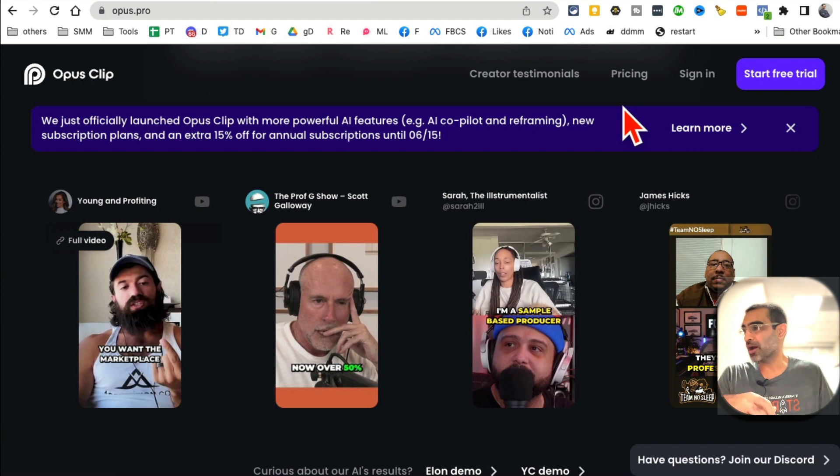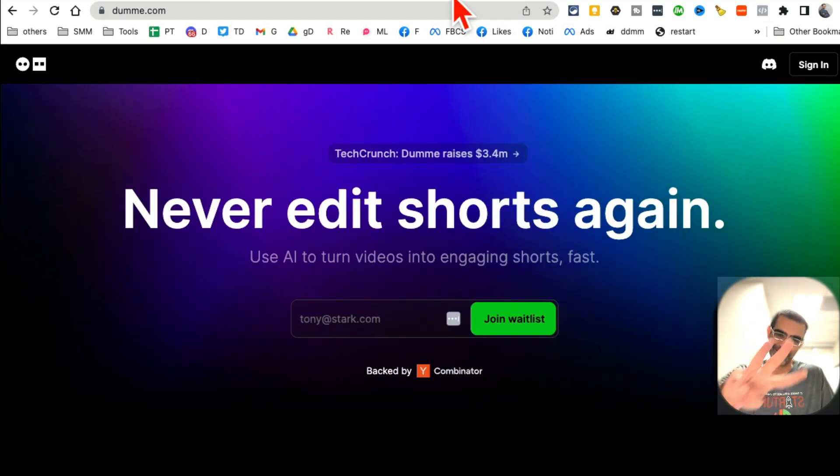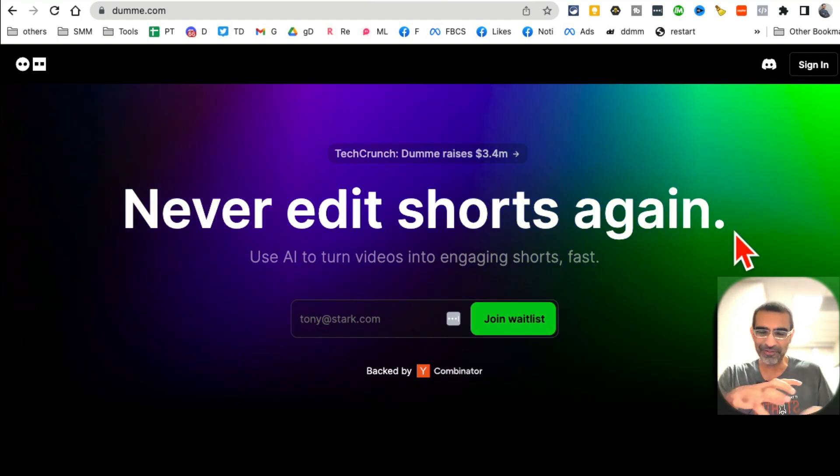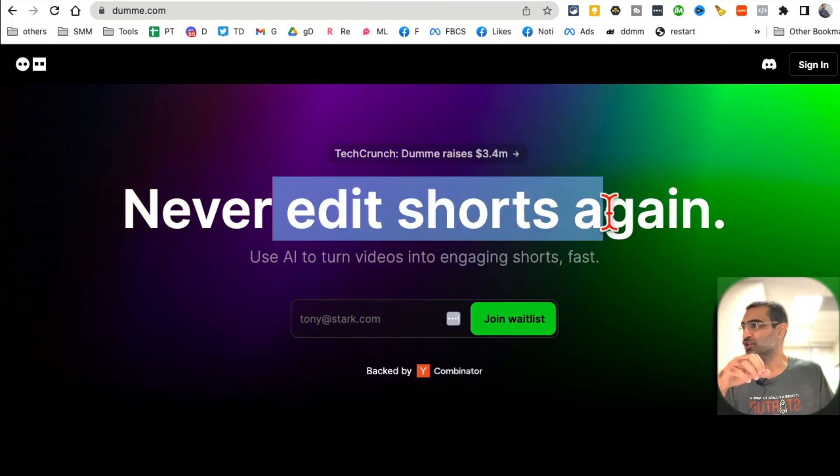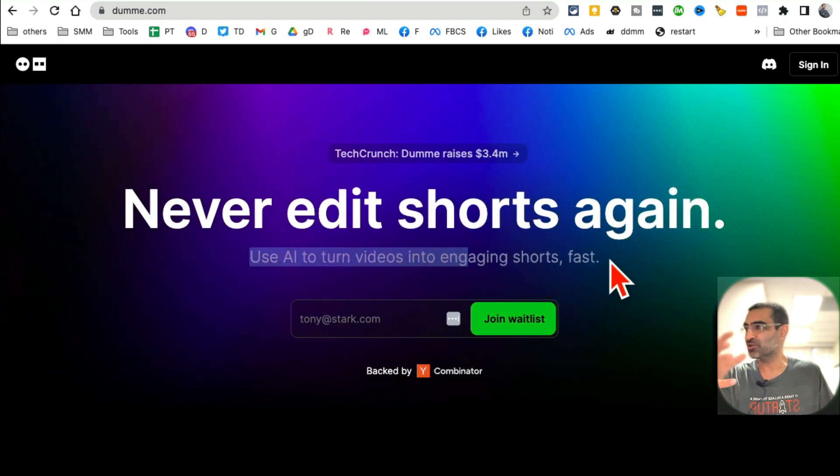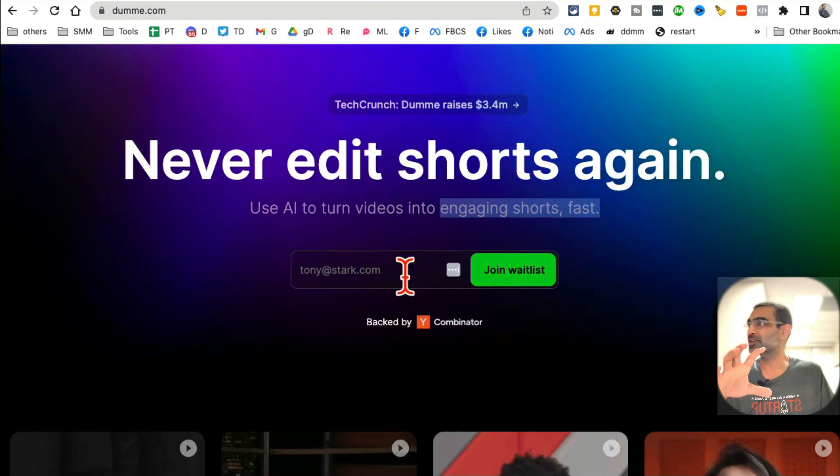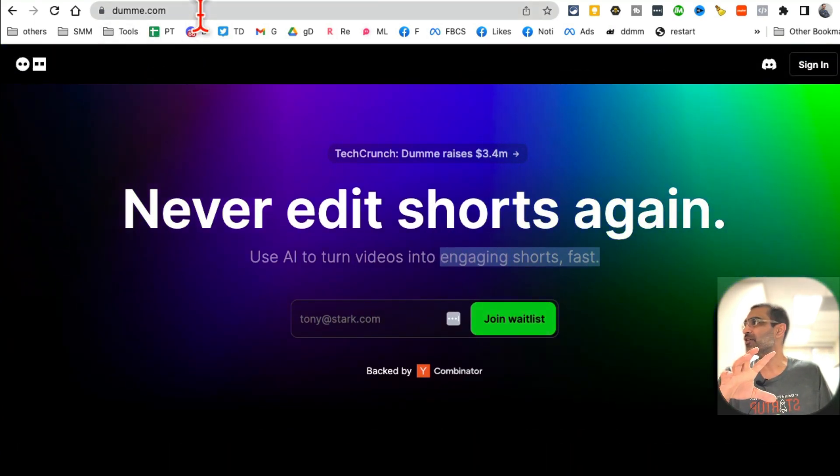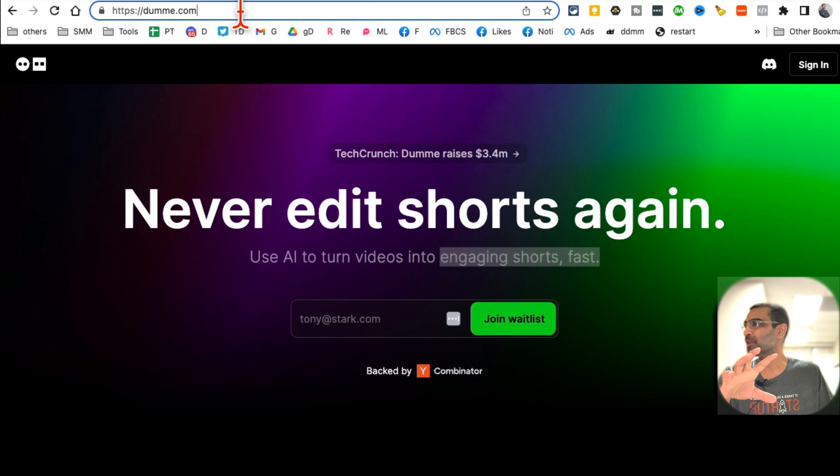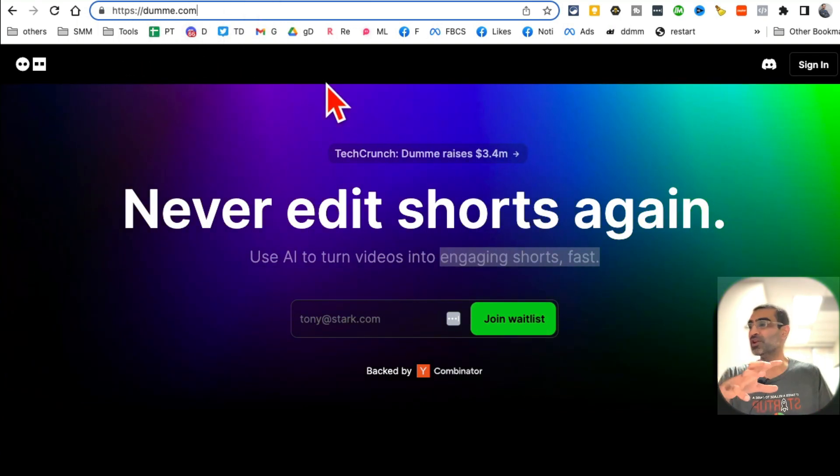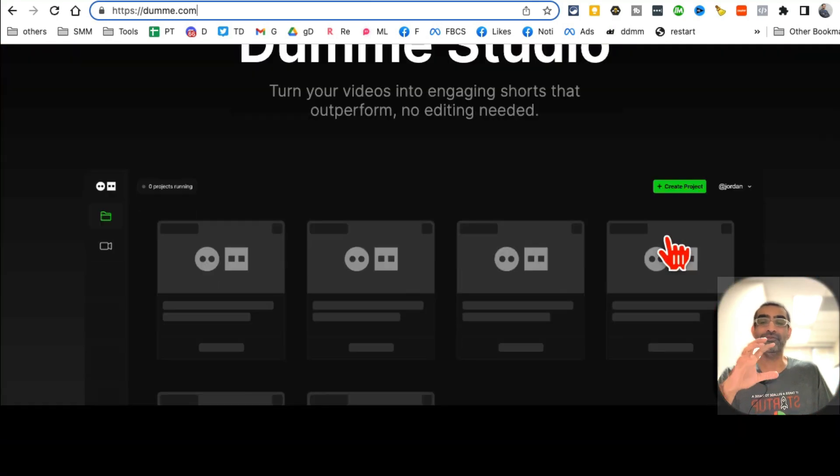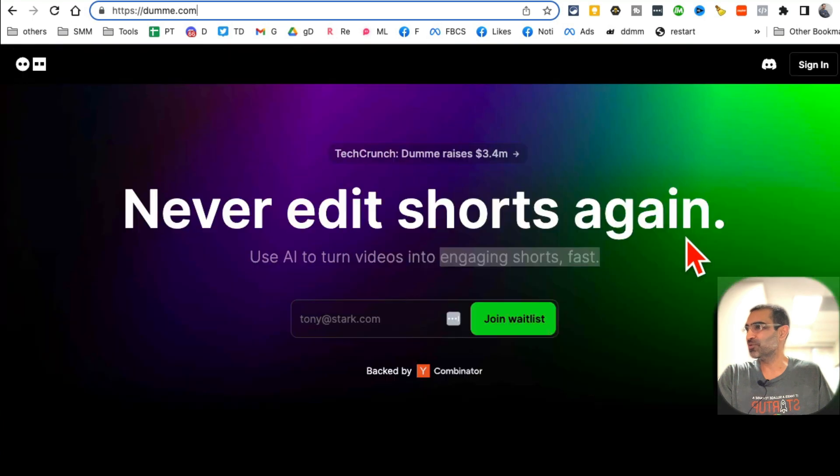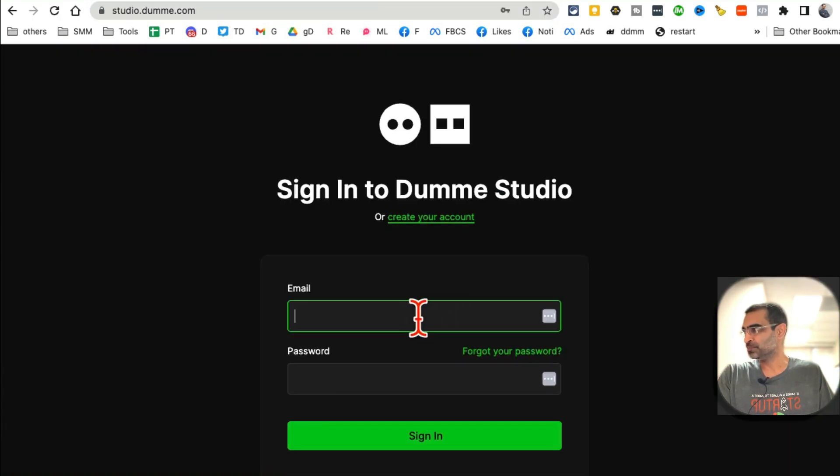Now tool number three, and this tool is completely free. It works the same way - never edit shorts again. Use AI to turn long videos into engaging shorts. But guess what? This tool is completely free. Here is the URL - Dummy.com. You can pause it and get the URL right here. This tool is absolutely free. I'm sure they're going to in the future probably launch a paid plan, so at that point we'll have to upgrade and pay.